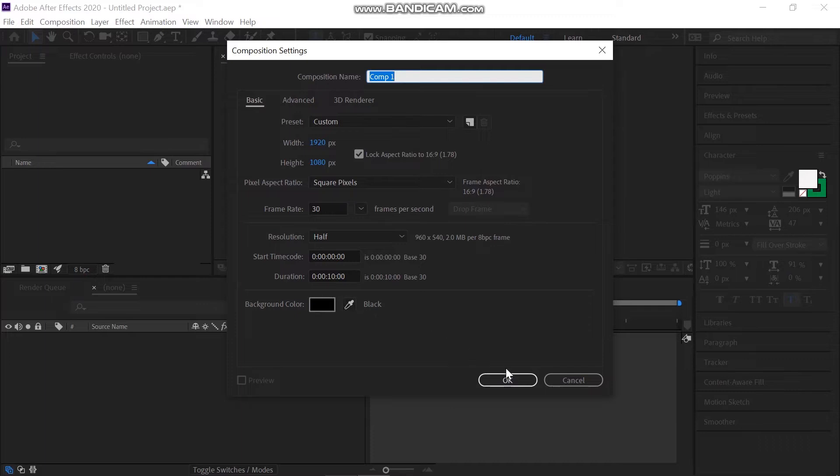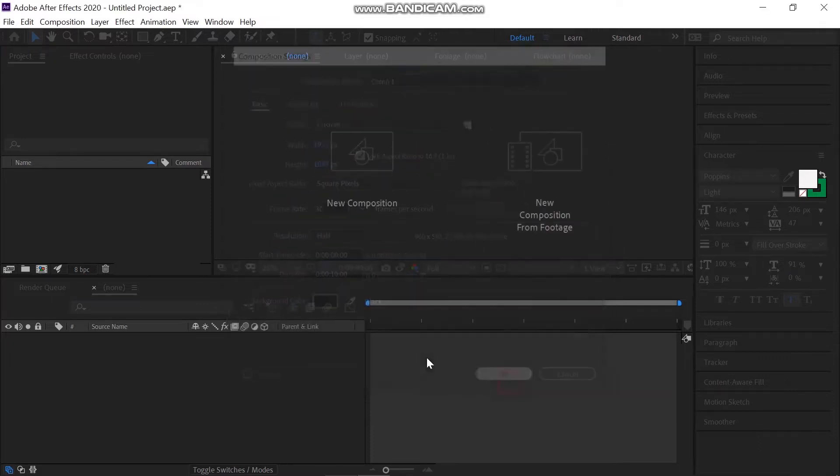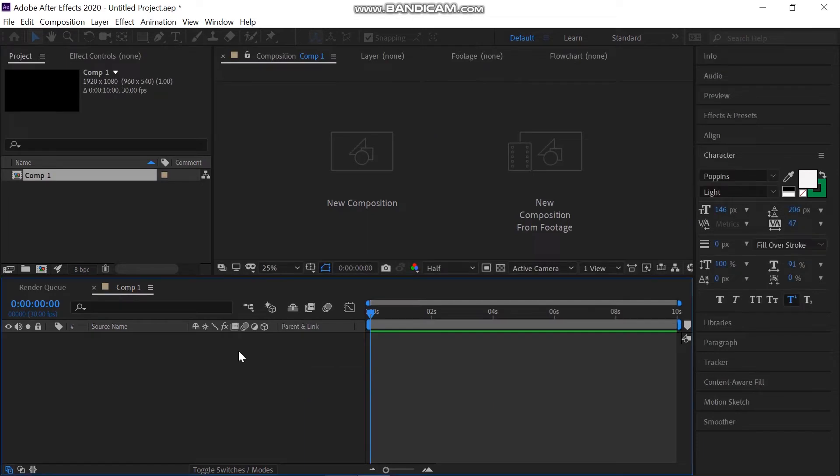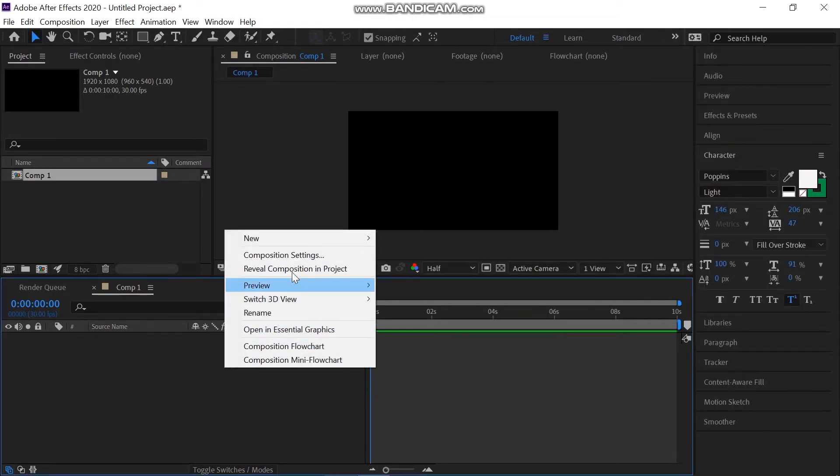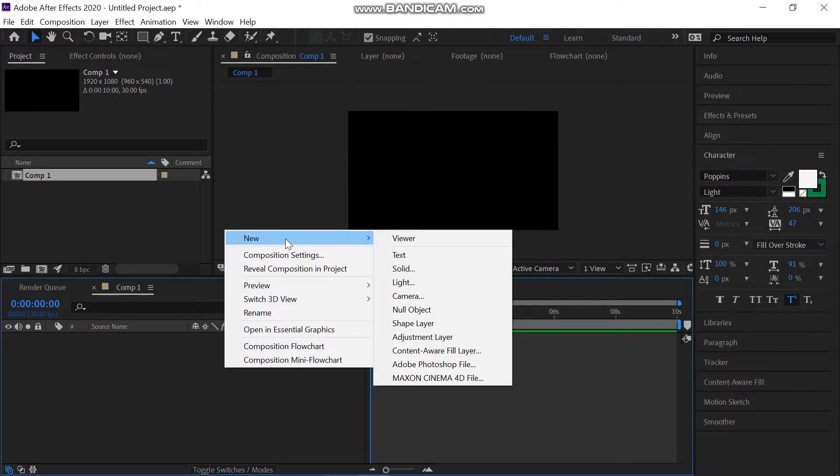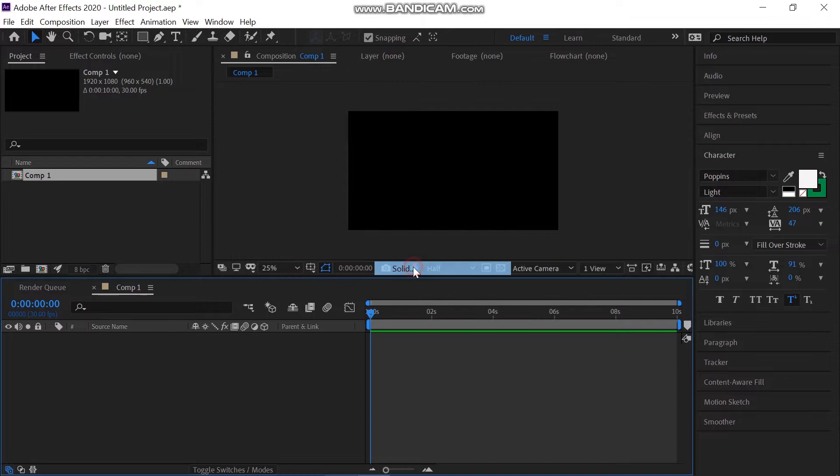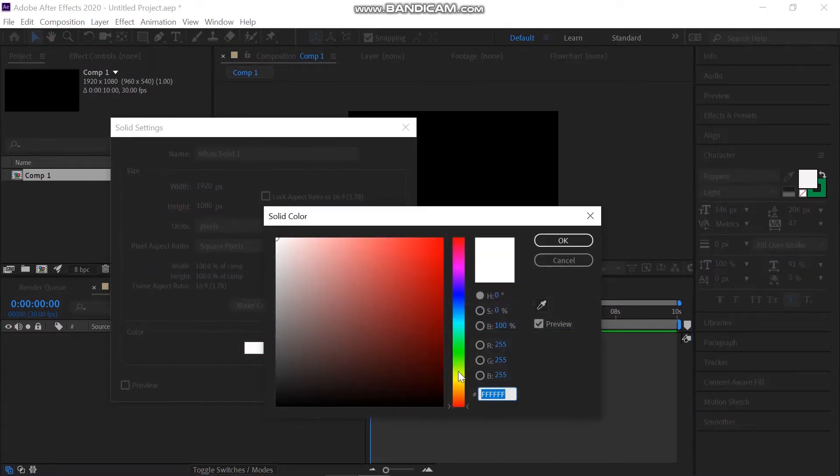First, create a new solid layer. For this, right-click on the layer panel, go to New and click Solid. Select the color that you want.